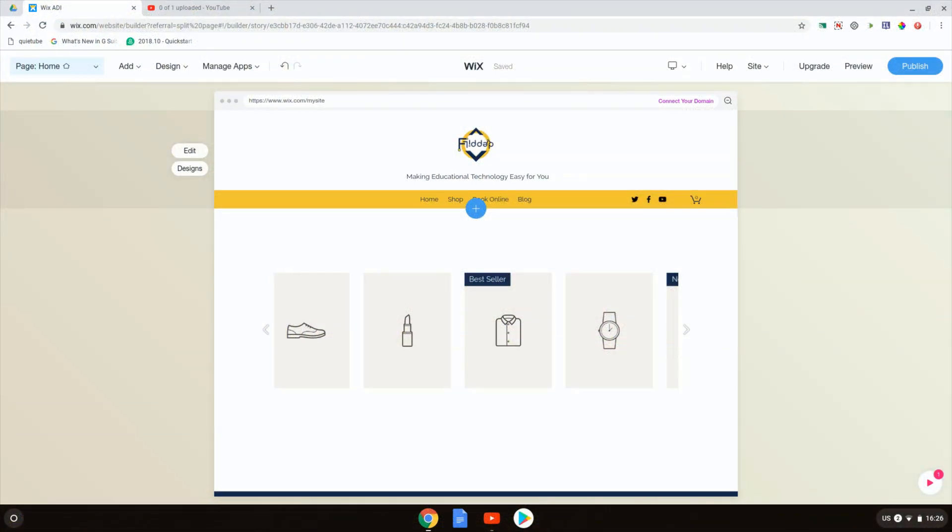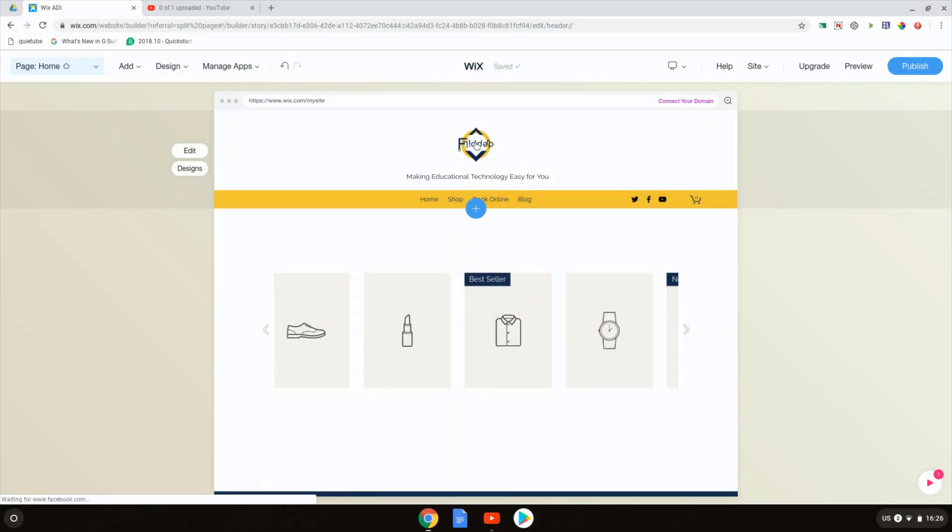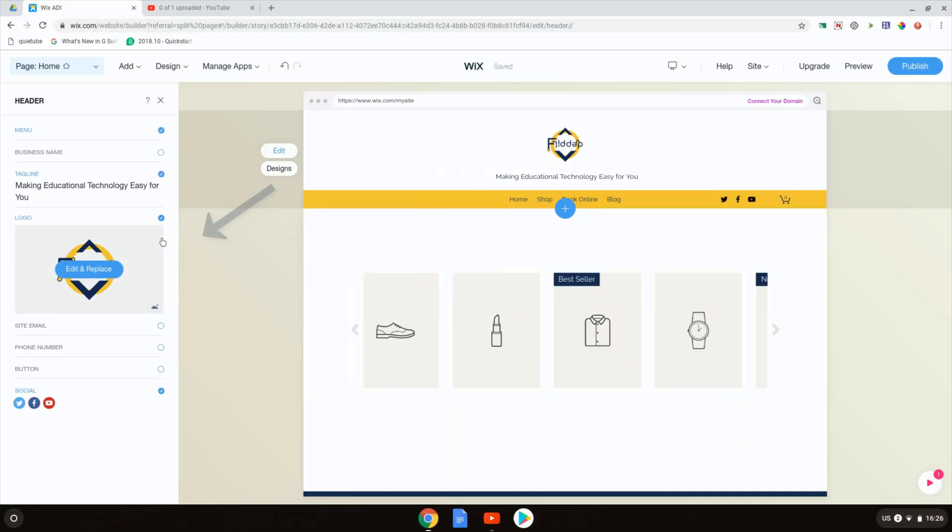Welcome back on our Wix ADI website. Here at the top you can see I have a logo and when I click on this header image I can change my logo down here. I can click on the edit and replace button.